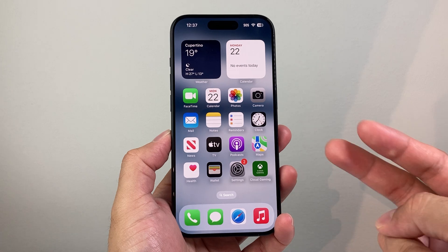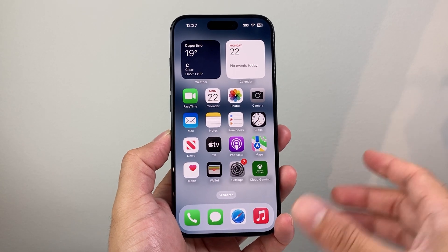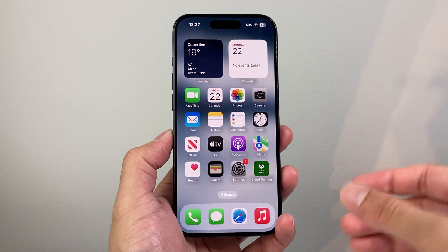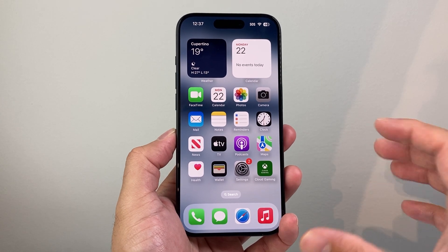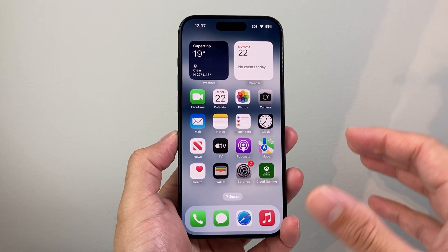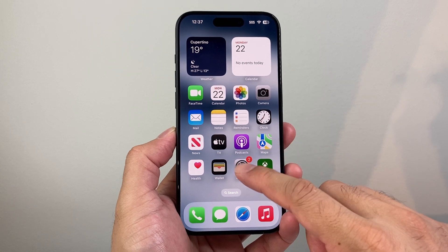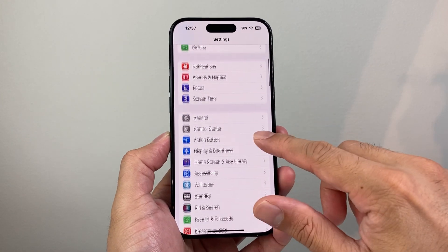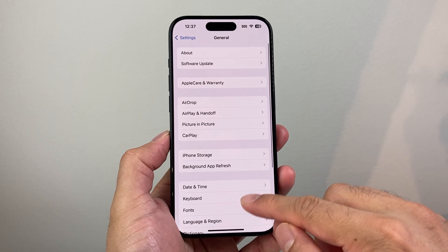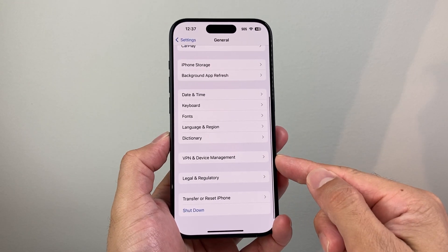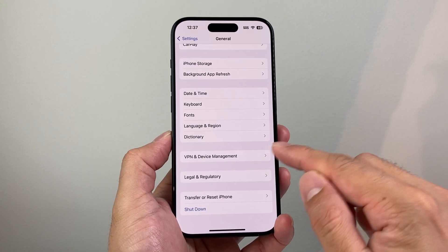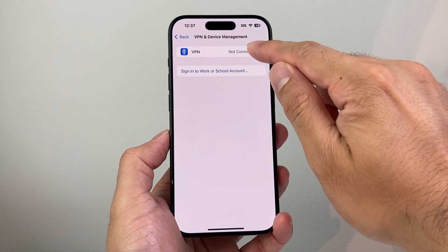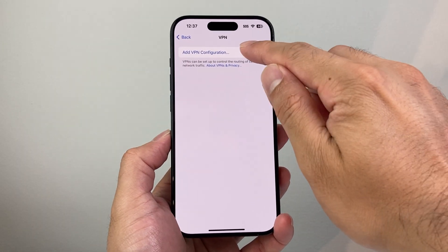There are two main ways to do it. The first way is if you have set up your own VPN server and have that information — or someone set it up for you — and you have the server details, username, and password. Go into Settings, then General, scroll down to VPN and Device Management, and click on that. From there, click on the VPN option.